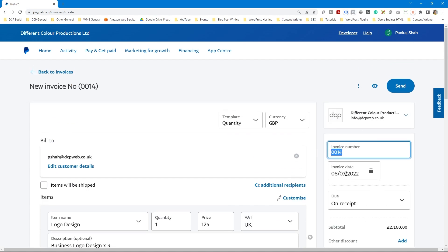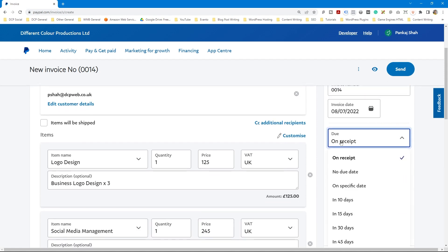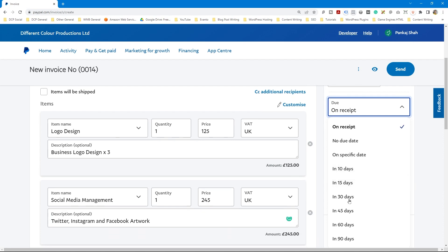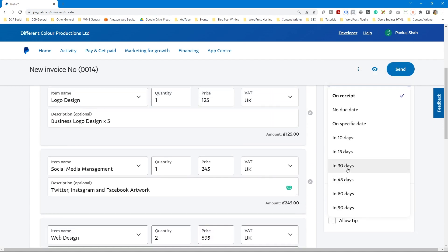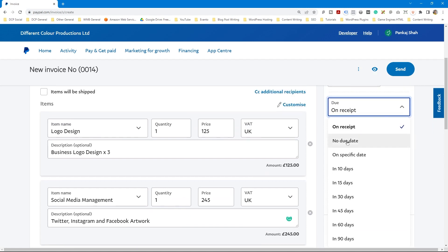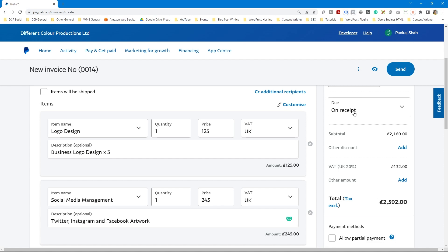On the right side it gives you an invoice number — you can create a custom invoice number here. You also set the date of the invoice, which you can post-date or set for a future date. Then you set the payment terms: they can pay on receipt, no due date, or within a specific time period like 10, 15, 25, or 30 days.